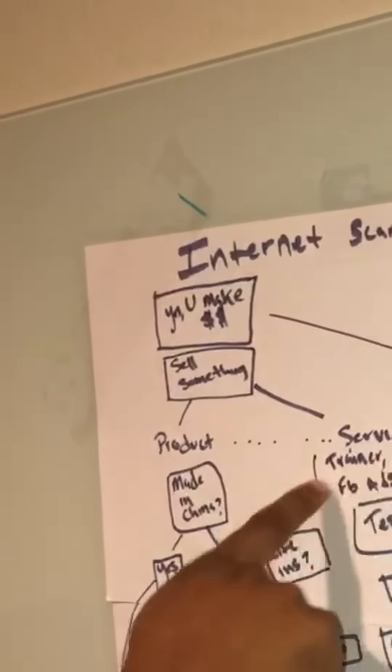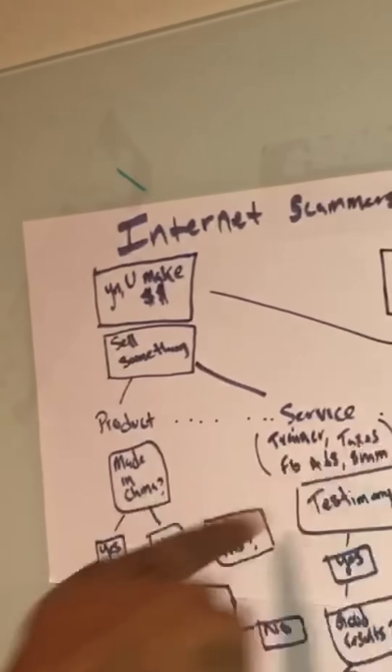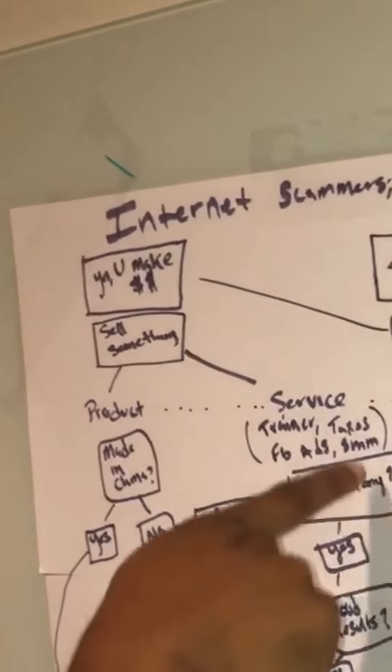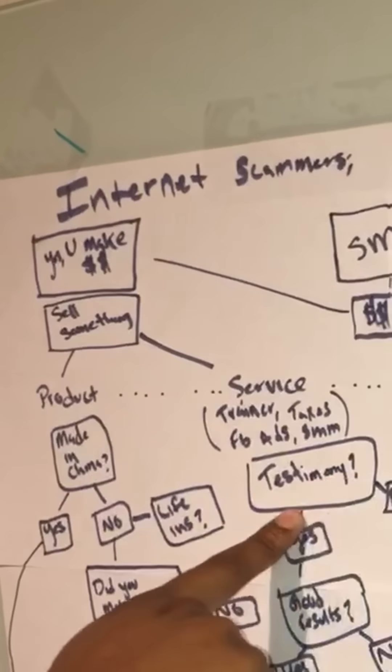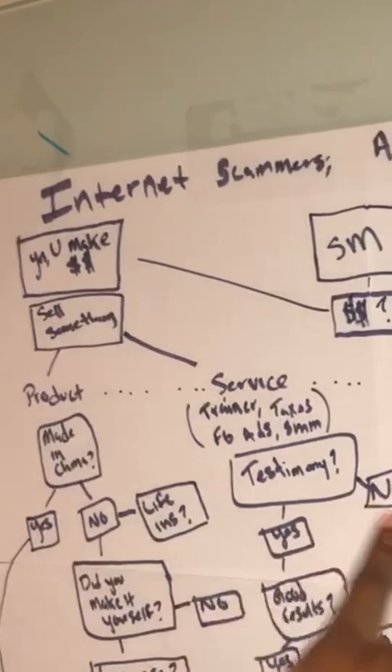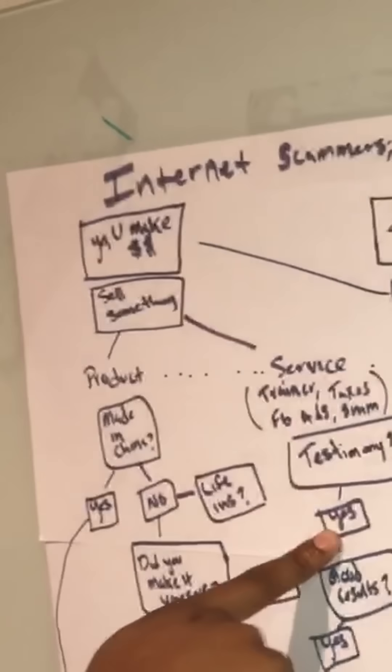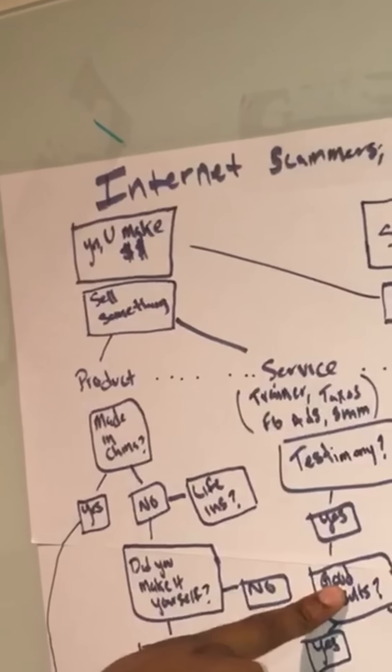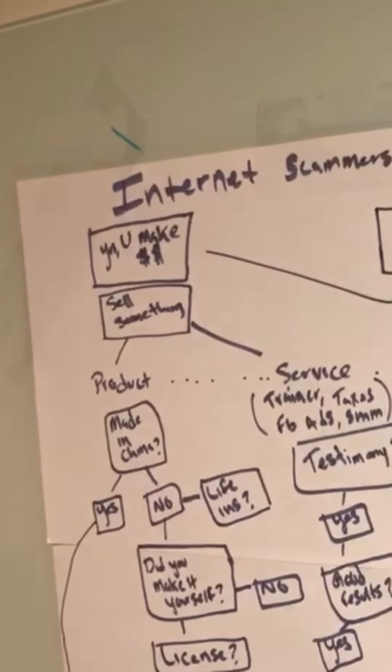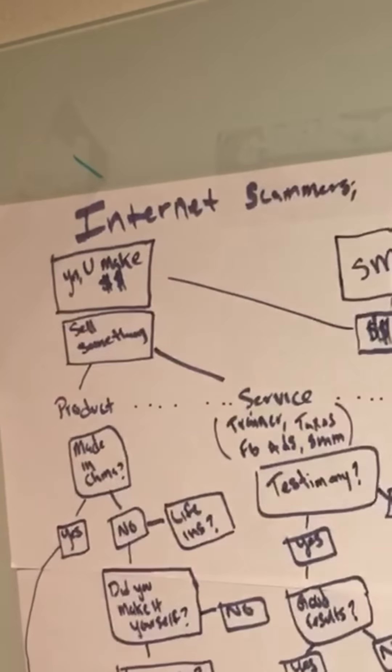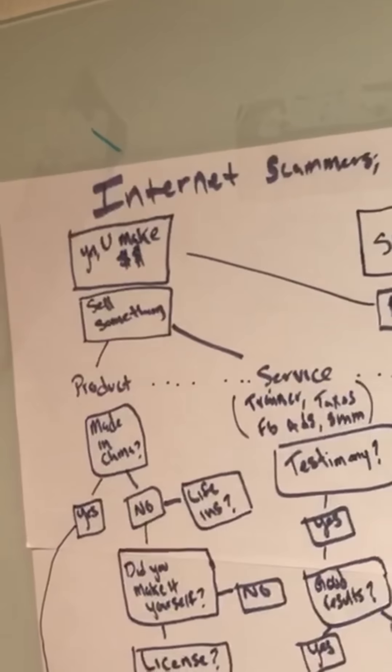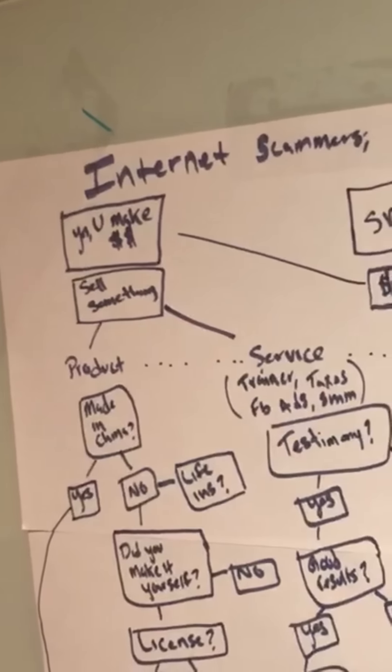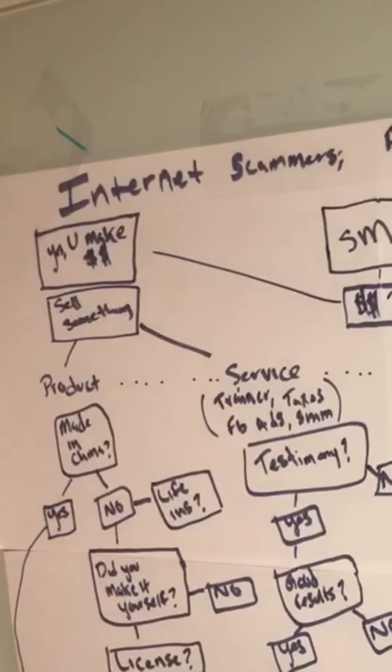Now we're going to services. Trainers, taxes, Facebook ads, social media marketing. Do you have any testimonies? No, you don't have testimonies because you're a scammer. Yes, you got testimonies. Do they have good results? No, they don't. Of course they don't. You scam them. Yes, they have good results. Guess what, bro? You paid them to have good results. To say that they got good results, you scammed.